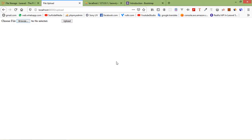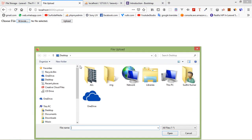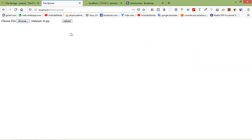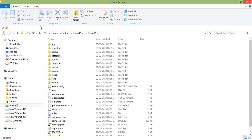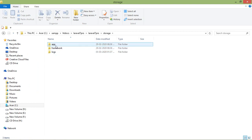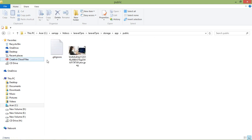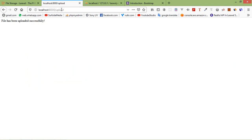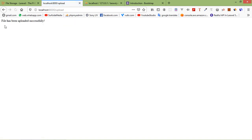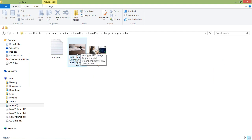Let's check — go to the browser and refresh the page. Browse for a file, choose an image, and click Upload. You can see the message: File has been uploaded successfully. Now find the uploaded file — go to the project directory, click on storage, then app/public, and you can see the uploaded image. Try uploading another file: go back, browse another file, select it, click Upload — and you can see the second image in the project directory as well.